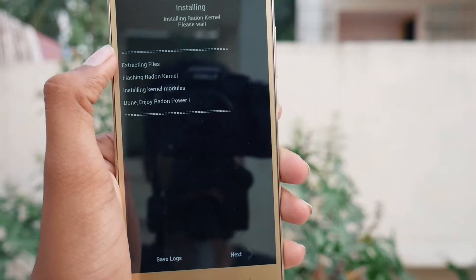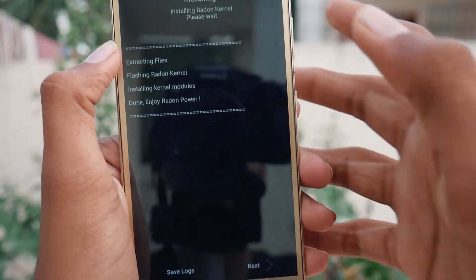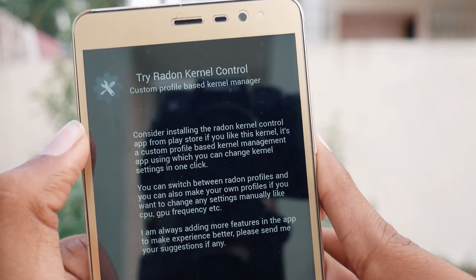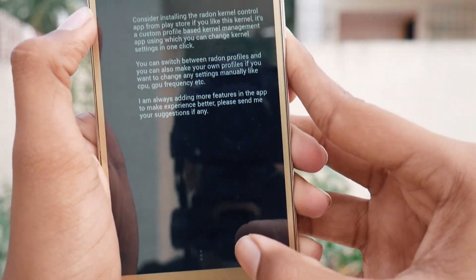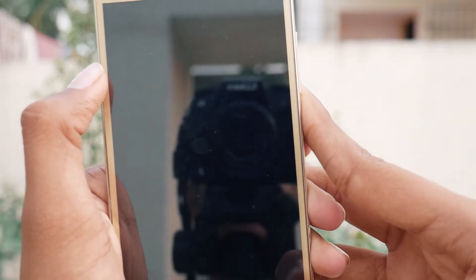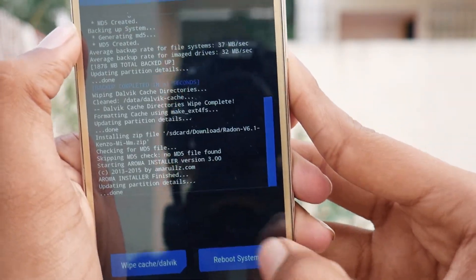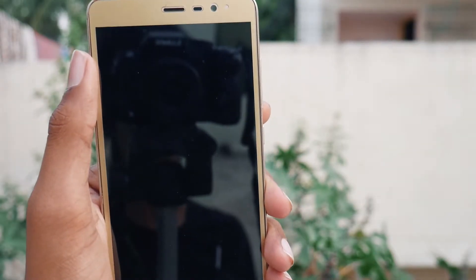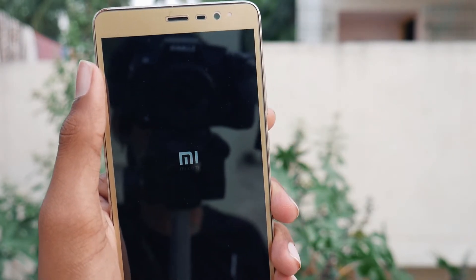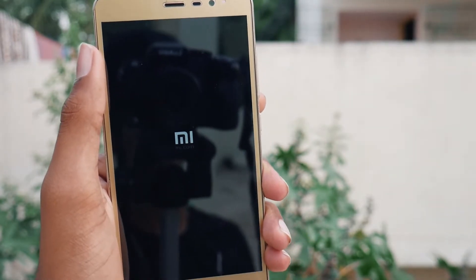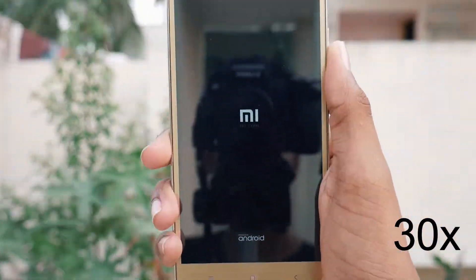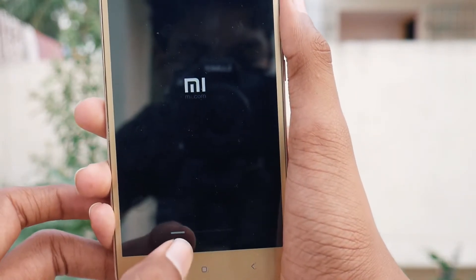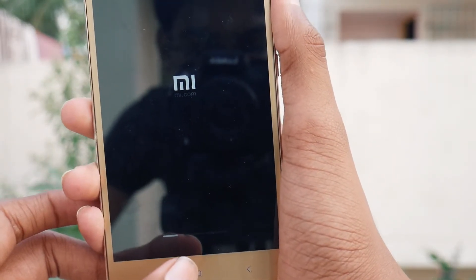It will now start to install and finishes in just a few seconds. Tap Next, and it will offer to try the Radon kernel controls. Swipe to unlock and then reboot the system. The loading bar will appear and it will take a few more minutes for the device to start up.